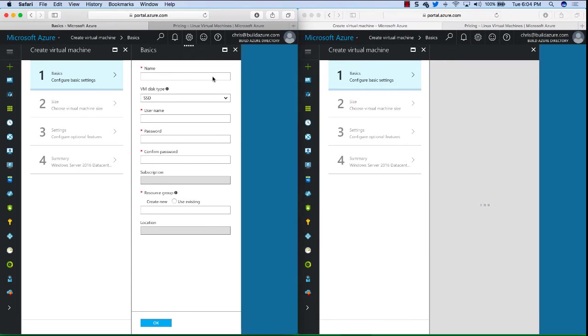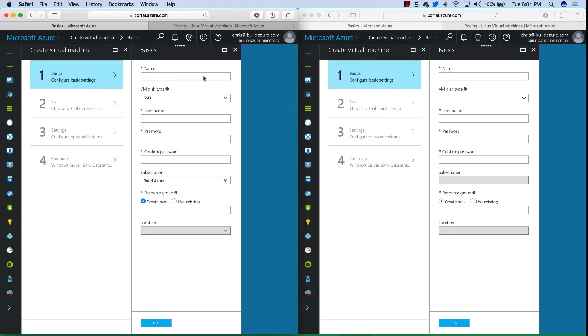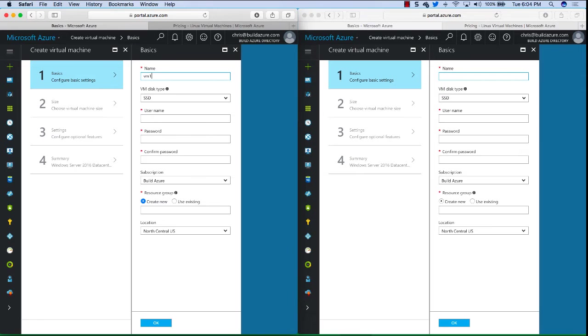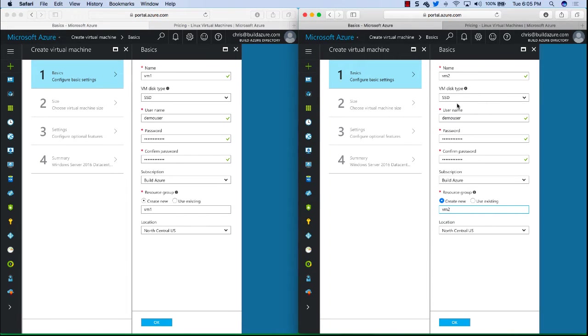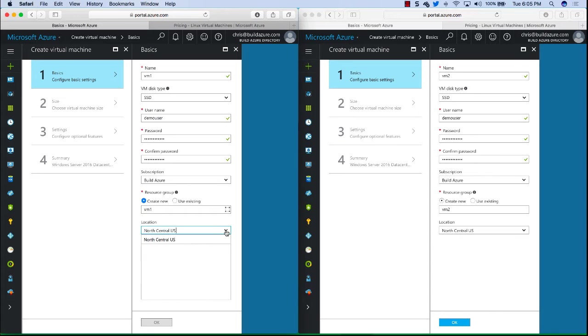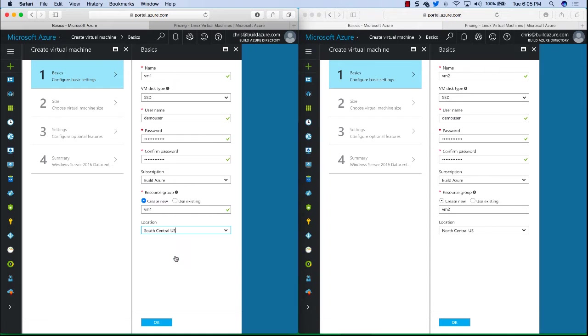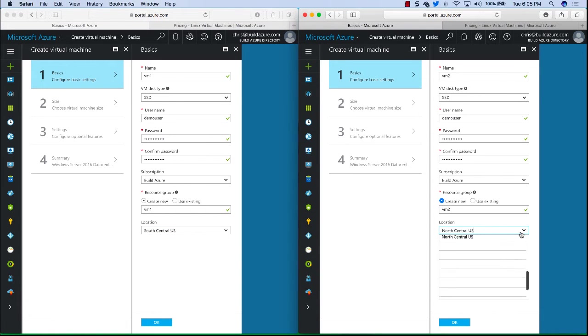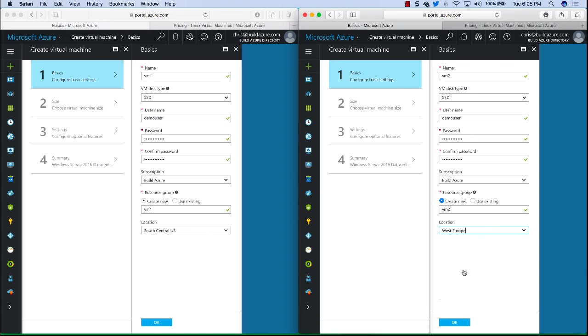Once the basic tier loads, then we need to fill in the name of our VM and a username and password. Now that I have the information entered, we can select the location or Azure region for each. On the left, I'm going to pick South Central US and on the right here instead of West US, let's go ahead and pick West Europe instead.